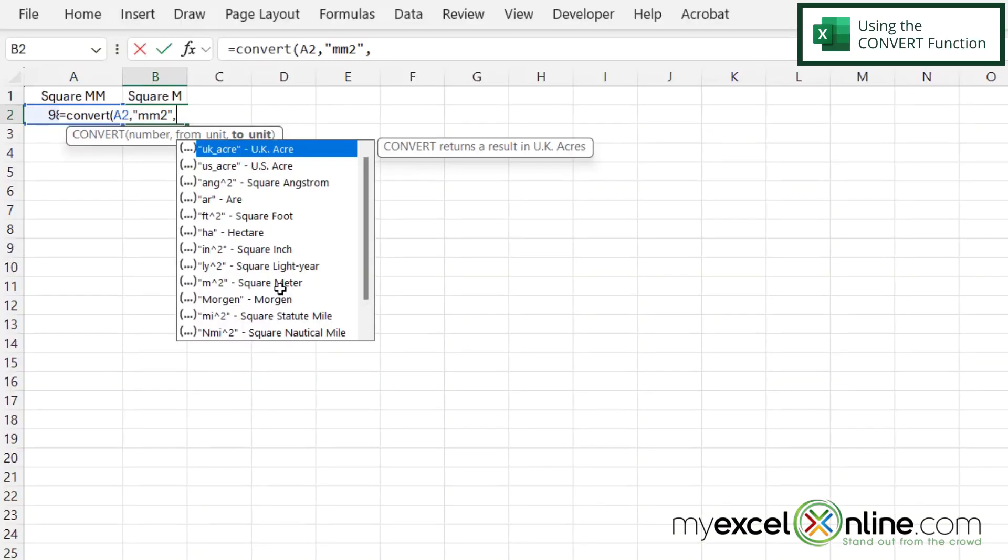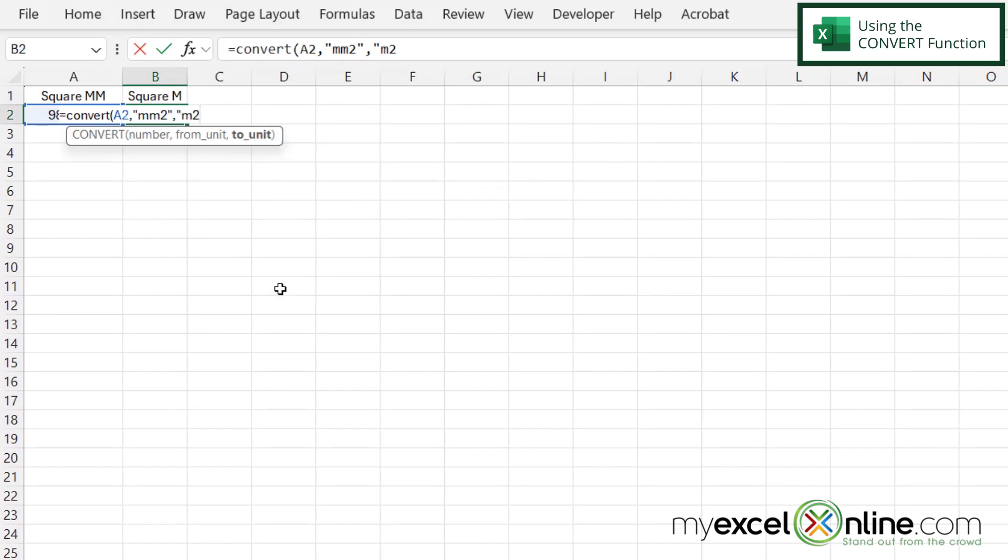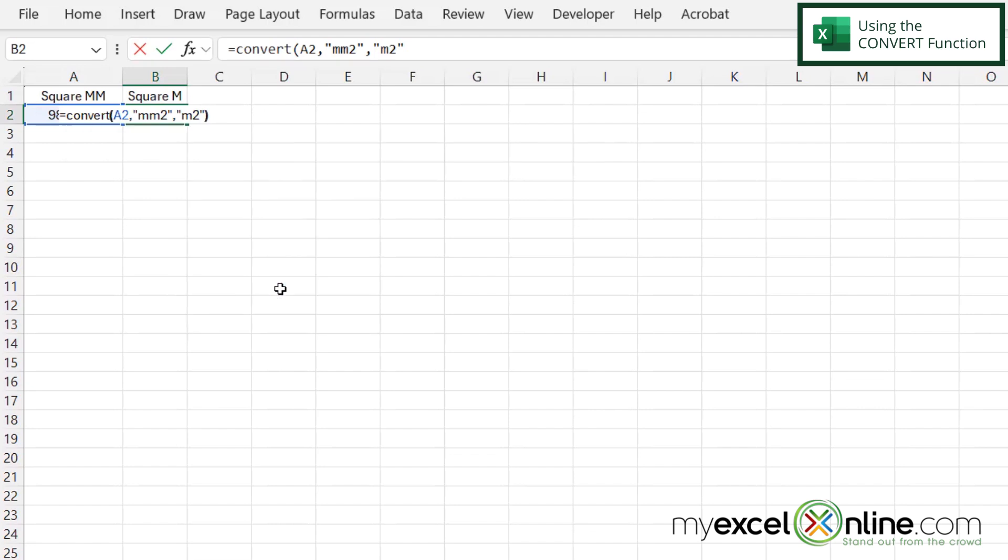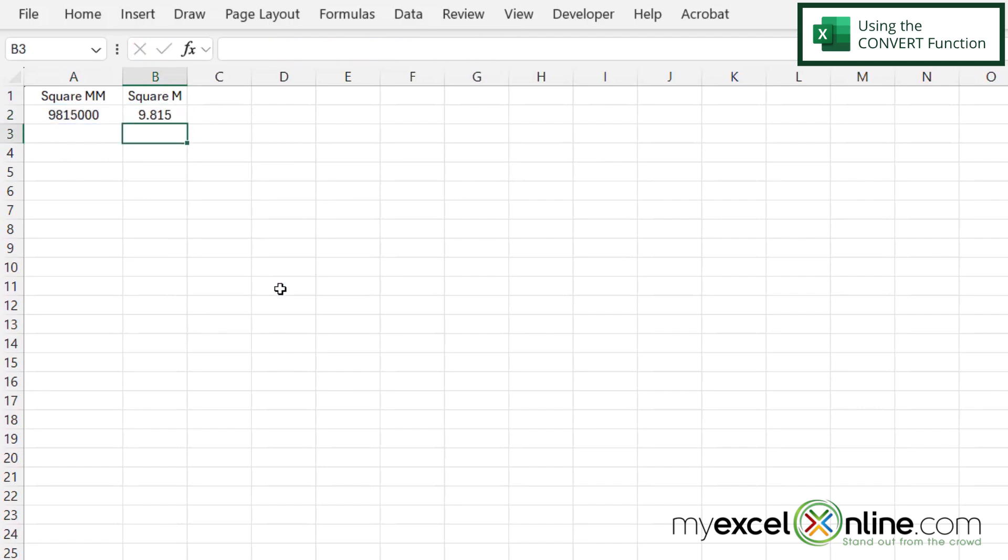And now this last argument is what unit do I wish to convert to? So this is going to be square meters. So in this case, in double quotes, I'm just going to do M2 for square meters. Close my double quotes, close my parentheses and hit enter.